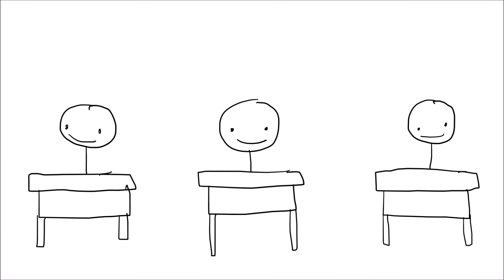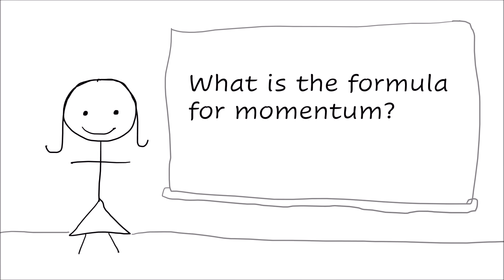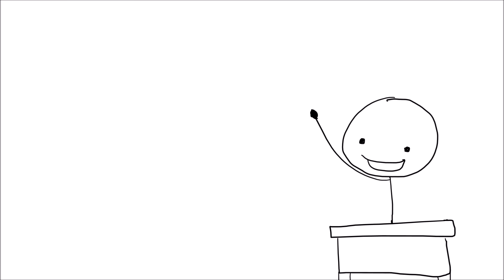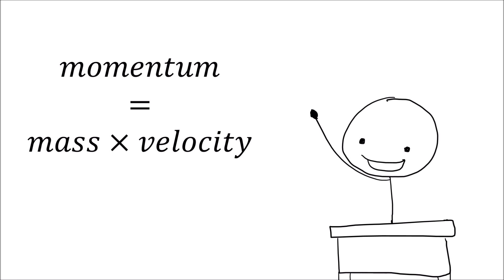So, you're in high school physics class, and your teacher asks the class, okay everyone, what is the formula for momentum? And you, being an eager young physics student, raise your hand and proudly tell your teacher that momentum equals mass times velocity.